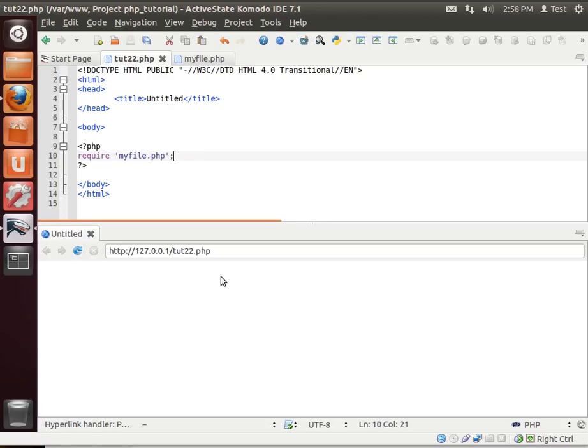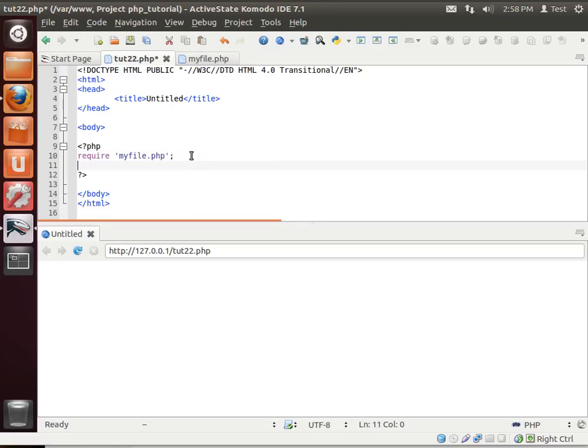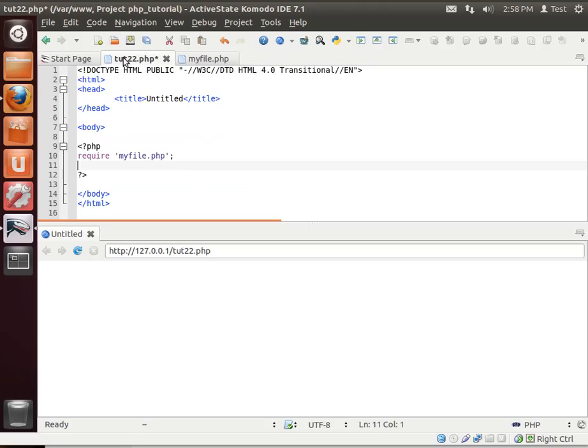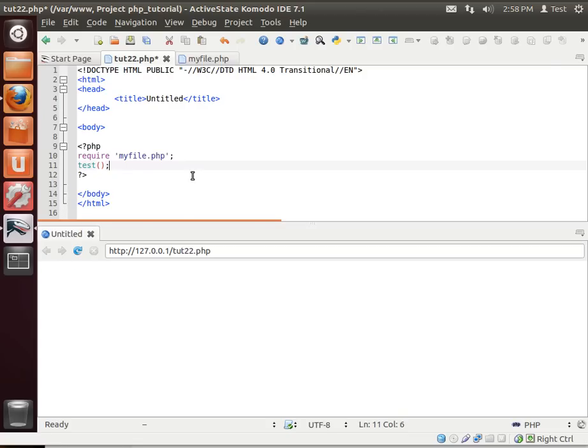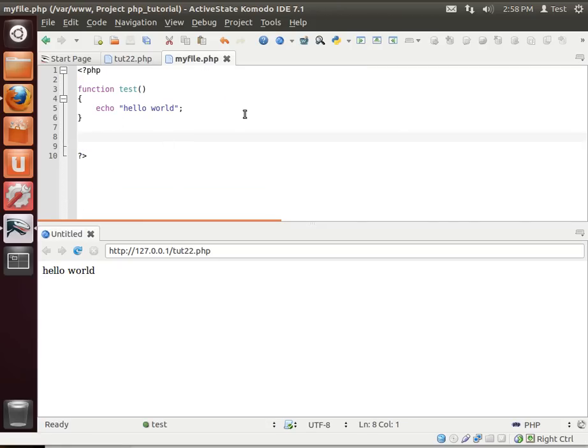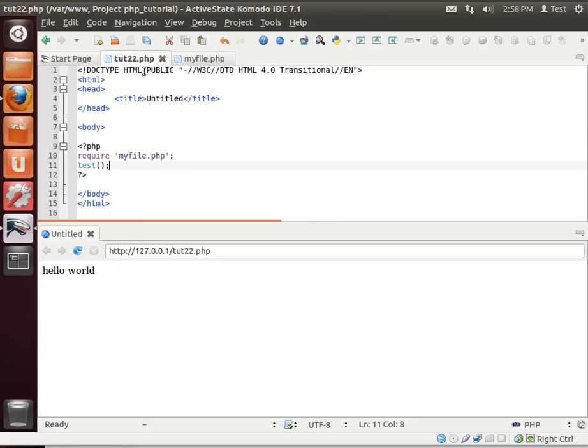Now, when you run this, it looks like nothing happens. But what we've done is we've included that code from myfile.php into tut22.php. So now you can simply call test as if this function inside of here was actually part of our original tut22.php.